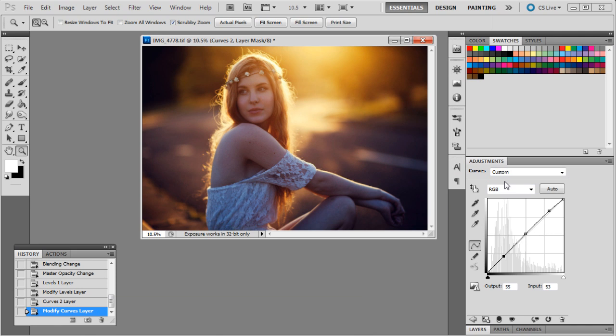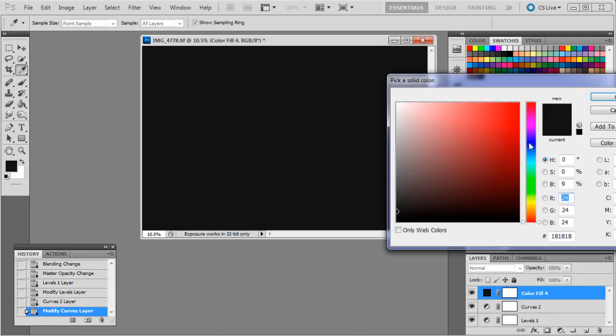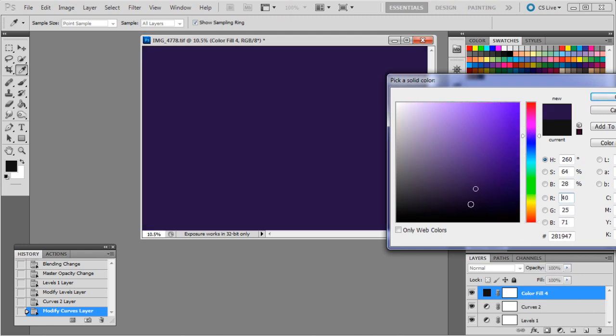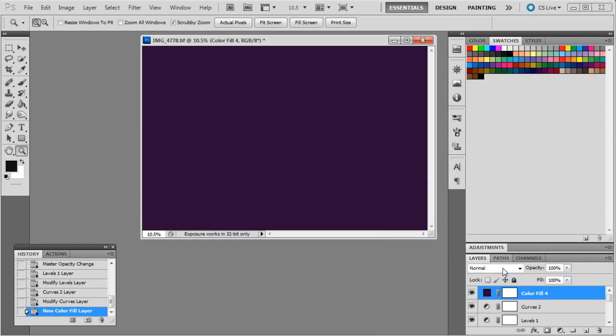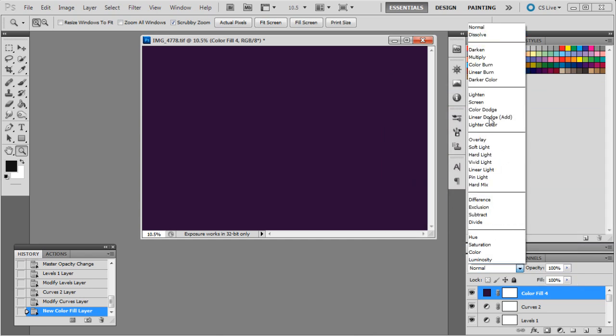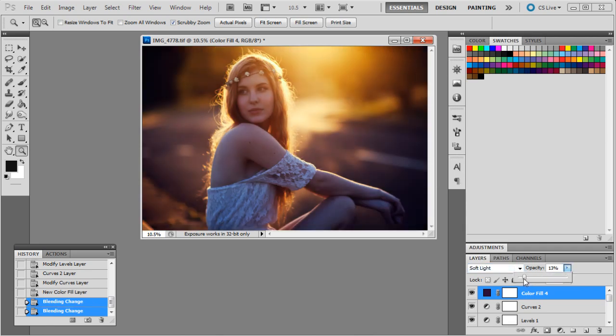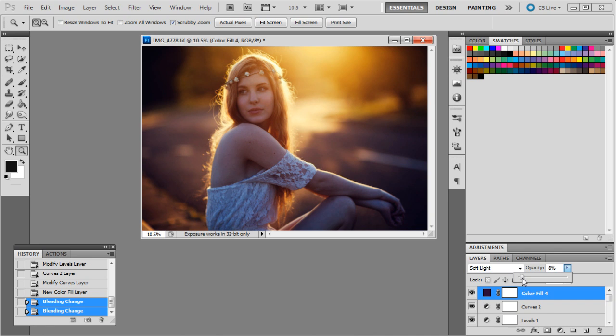So after curves, we might do another color. Let's just see how that looks. Do a dark purple, maybe a plummy sort of color. Yep, that'll do. Soft light and then bring it down to about 11. Maybe a little bit less. Maybe about eight.